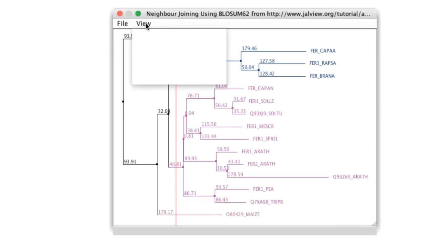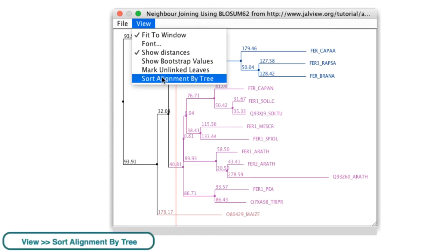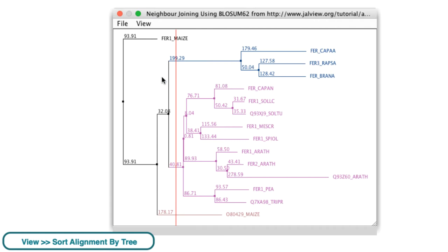The sequence alignment can also be reordered using the tree window by going to the View drop-down menu and selecting Sort alignment by tree.